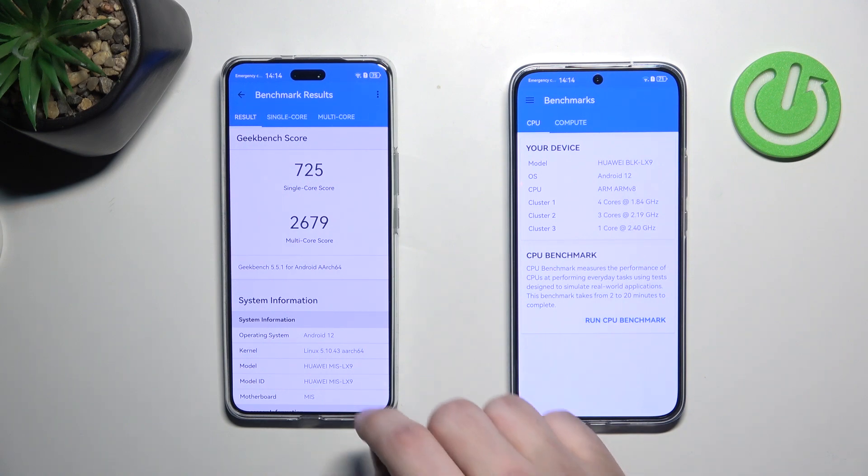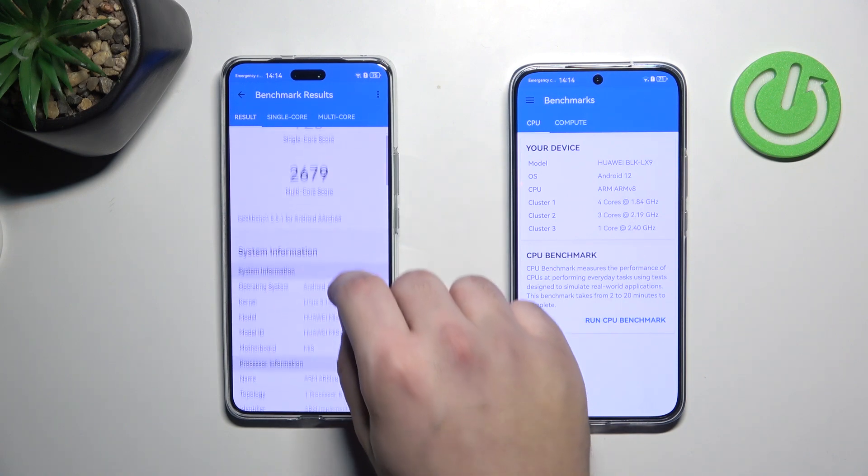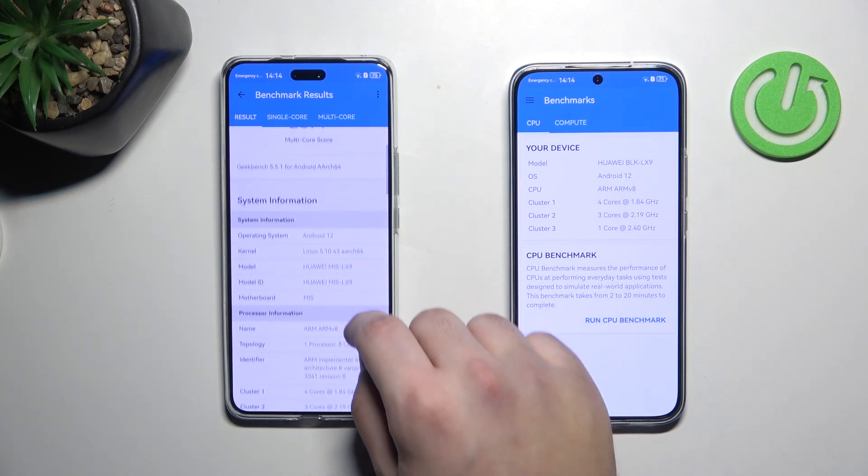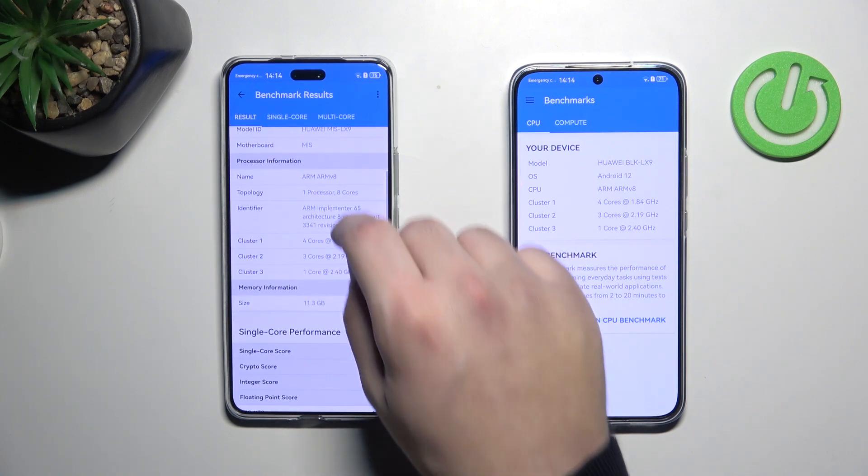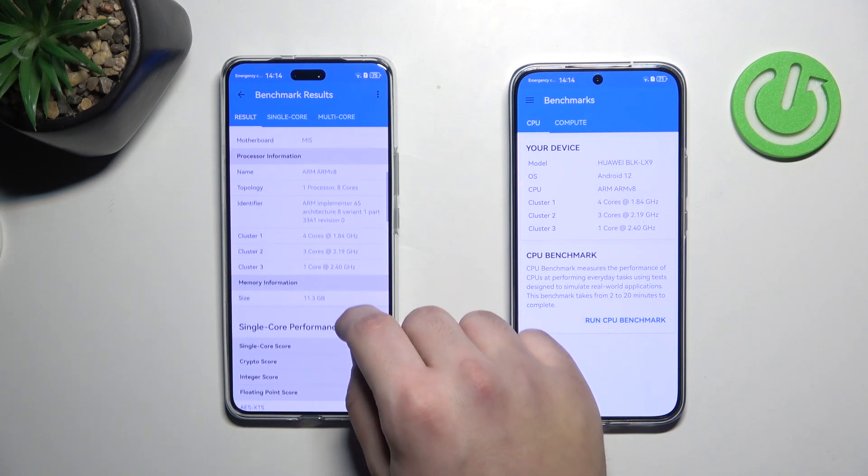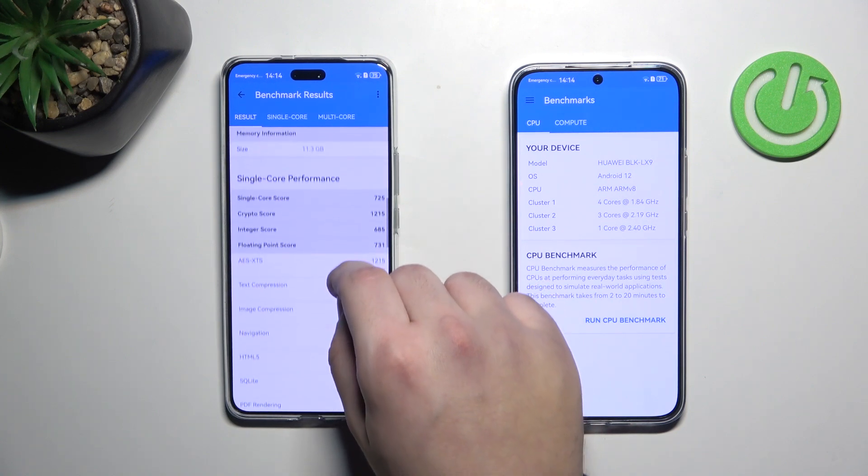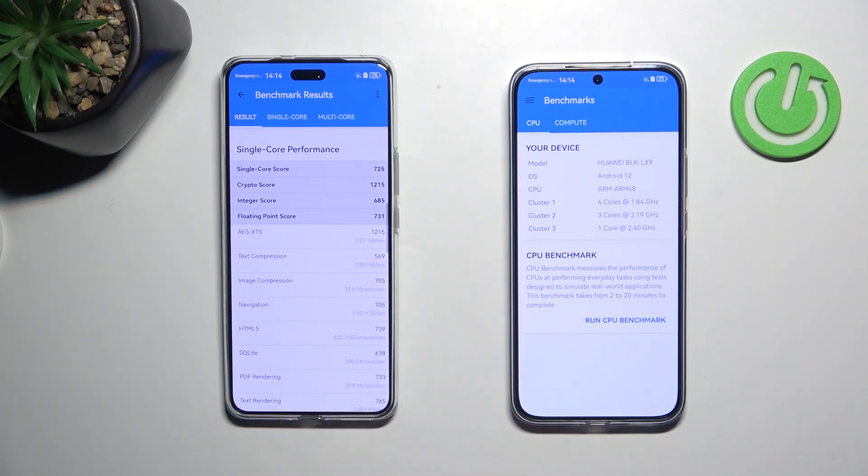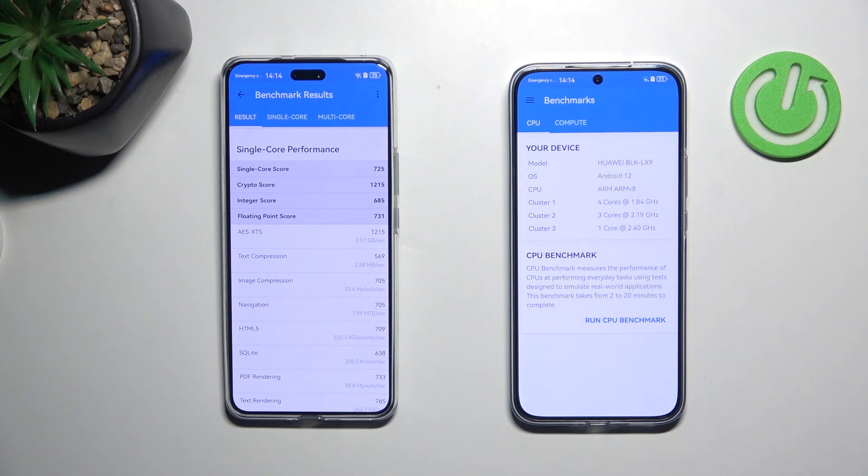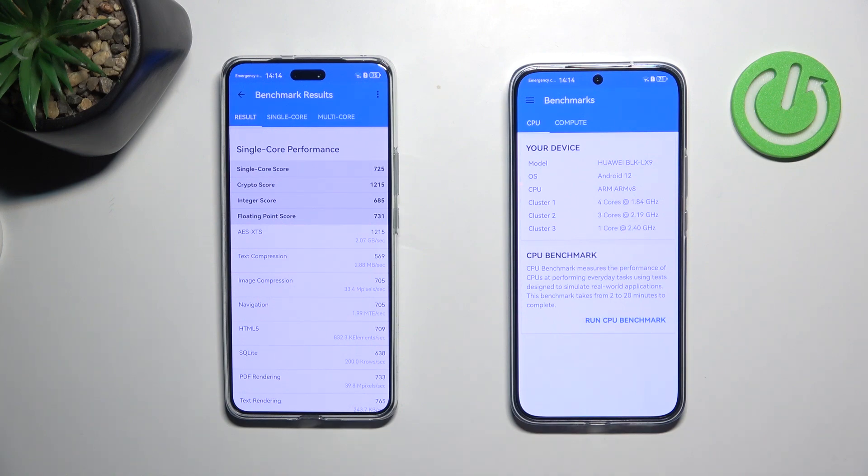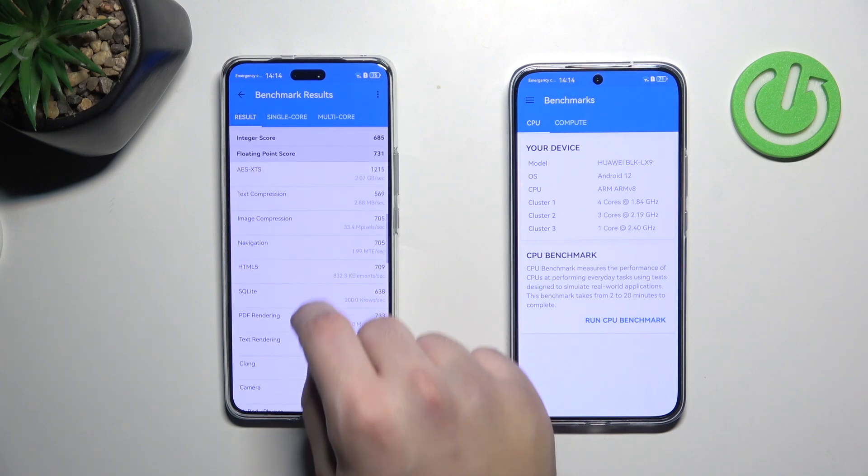Let's scroll now a little bit. And now single core performance. Single core score on the level 725, crypto score 1215, integer score 685, floating point score 731. And the other positions are in here.